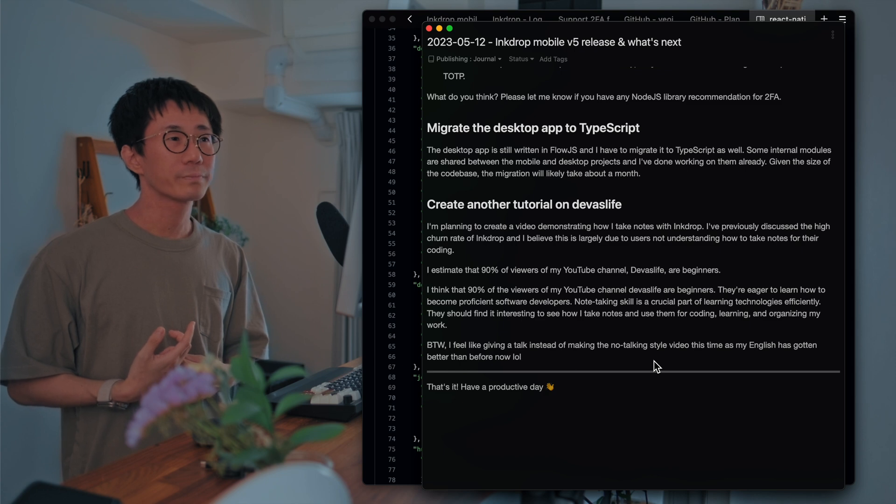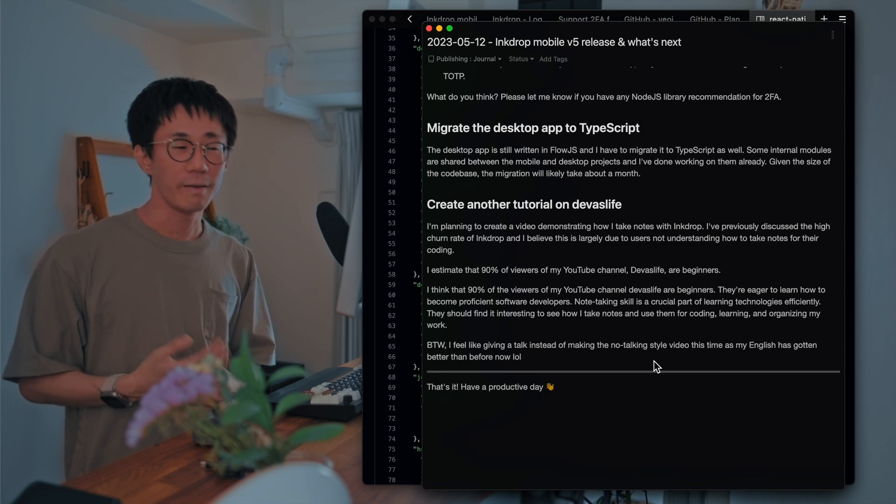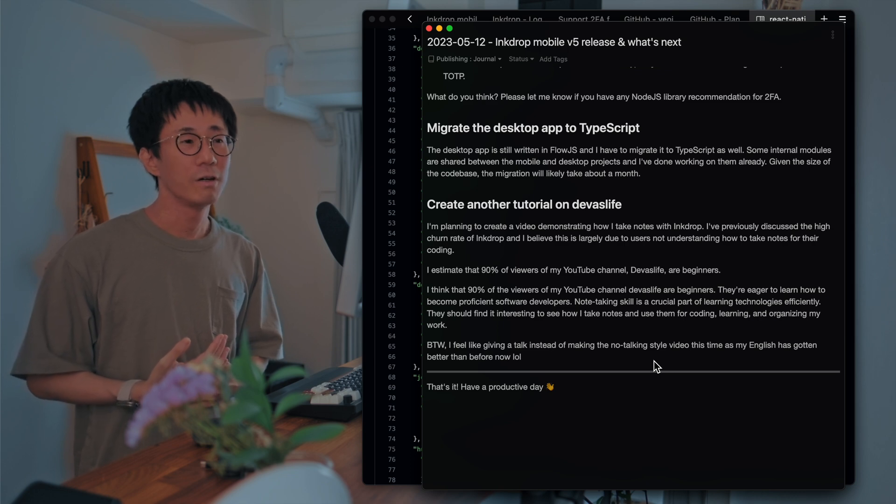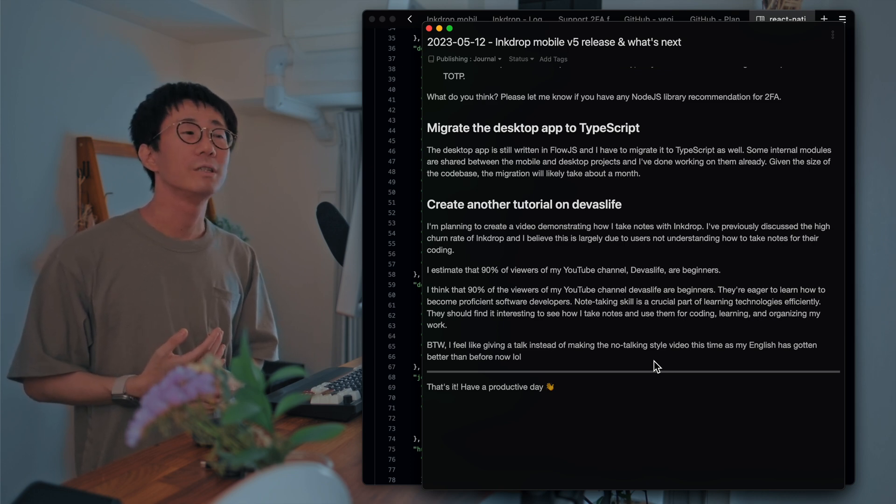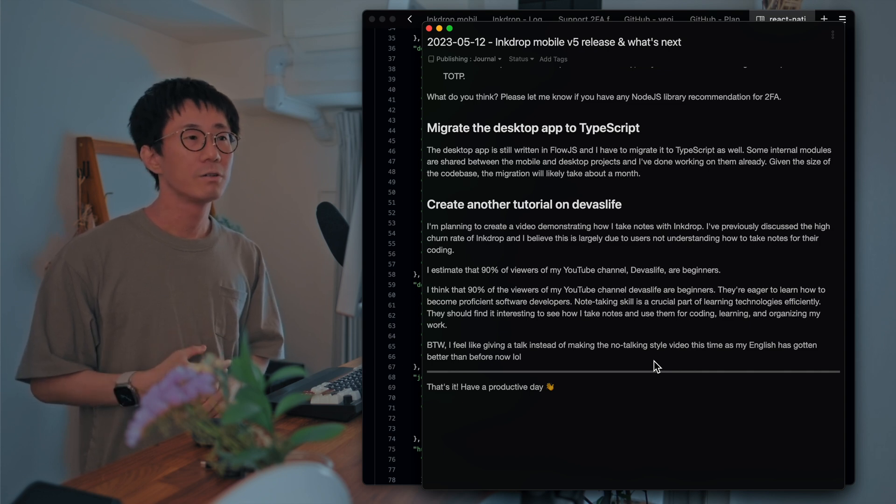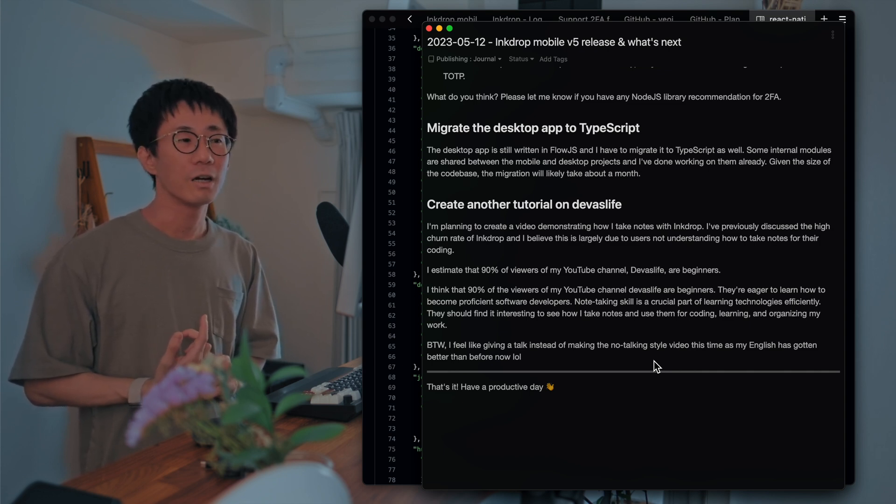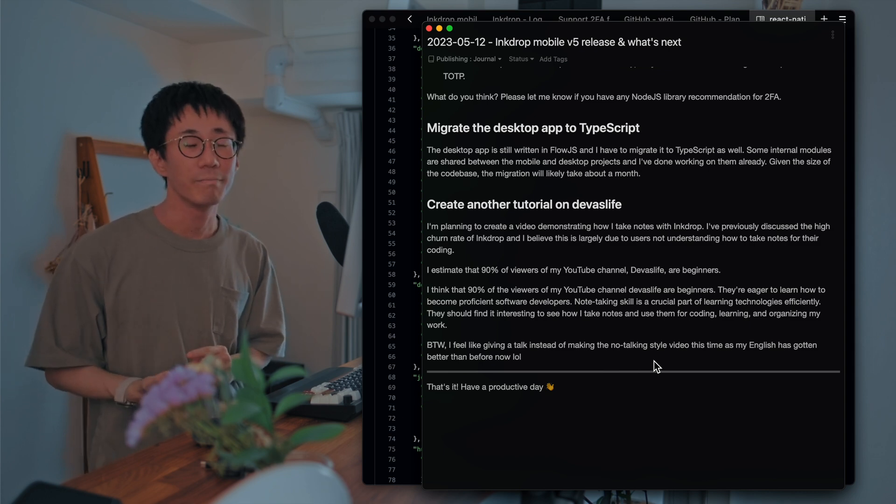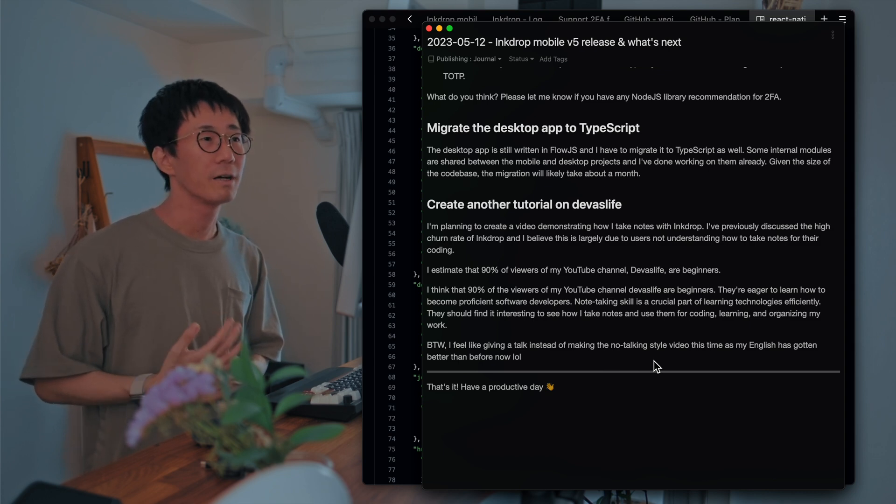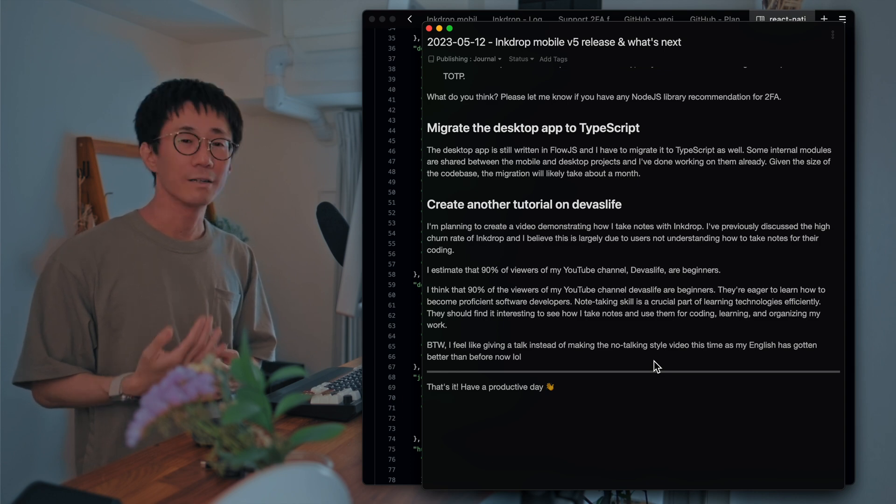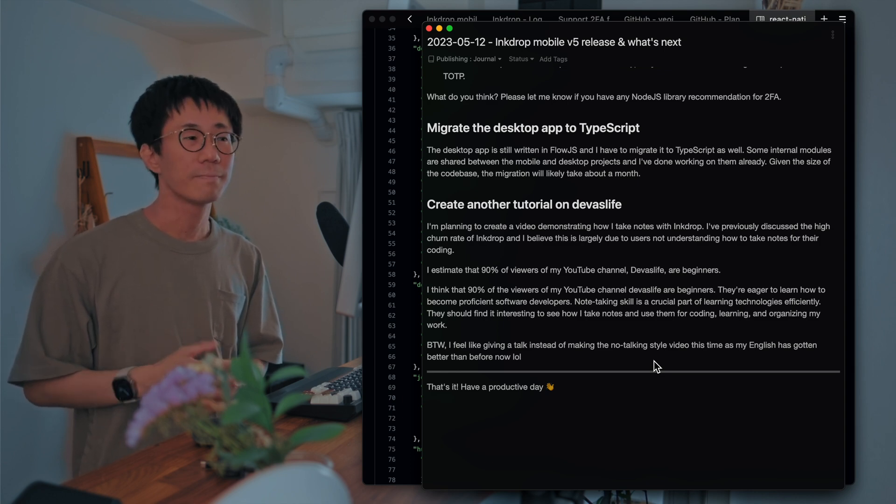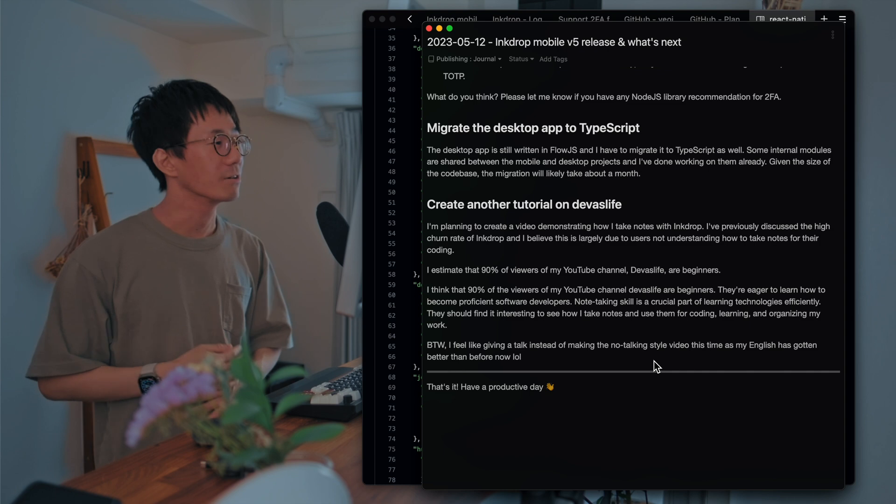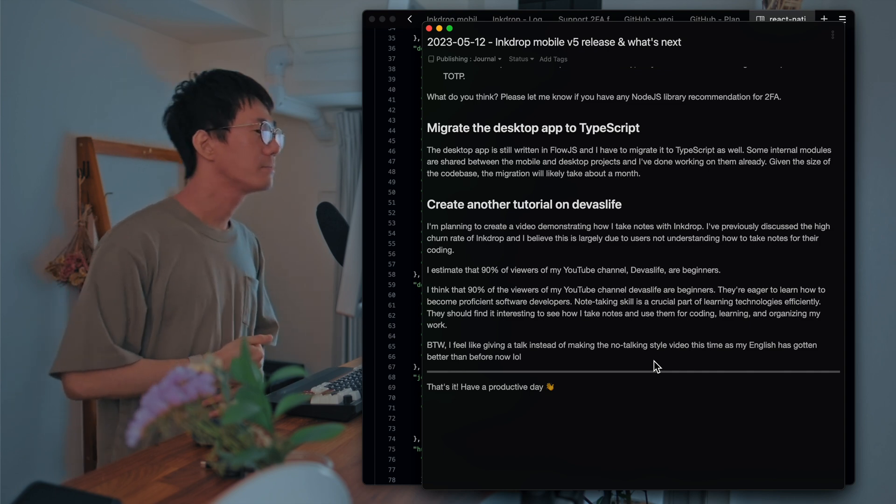So I take notes every day, and it's crucial for my daily work. So I'd like to talk about how I take notes, how I use my notes to organize my work and learn new technologies. So it'll be nice to talk about it.